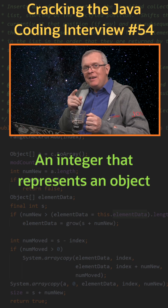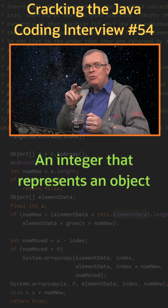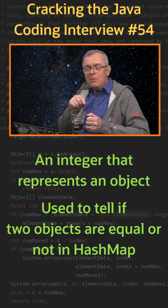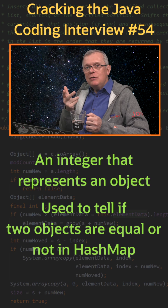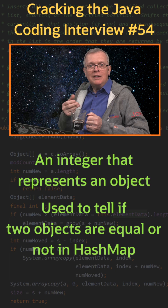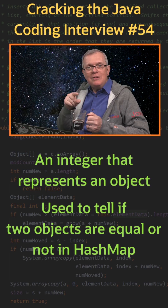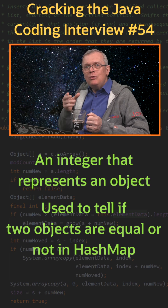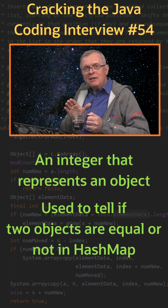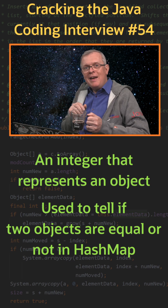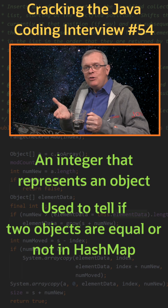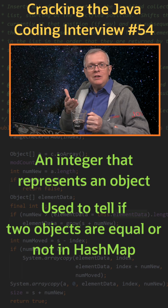Less short answer: the idea behind the hash code is to represent any object with an int so that you can quickly tell if two objects are different by just comparing their hash code. The specification says that two objects that are equal must have the same hash code. But two different objects may also have the same hash code. So if two objects have different hash codes, then they cannot be equal. But if they have the same hash code, then you need to compare them to see if they are equal.